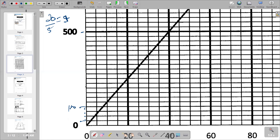Continuing: one, two, three, four — we put 200. Then one, two, three, four — we put 300. Then one, two, three, four — we put 400. Then one, two, three, four — that's where we have 500.